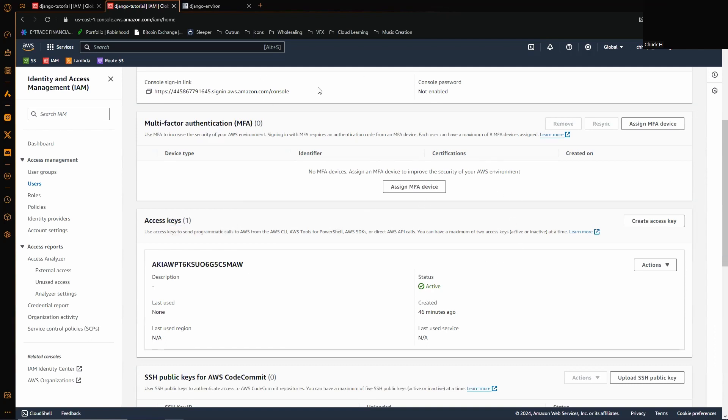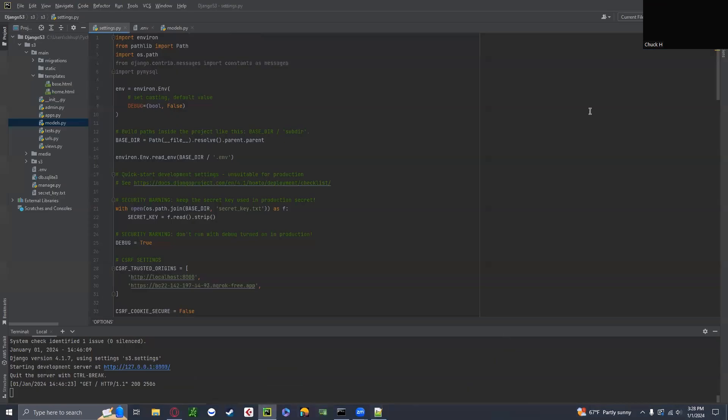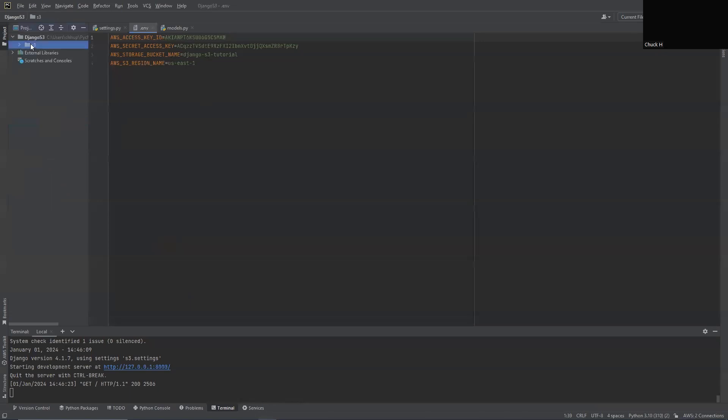Then we're going to jump over to our IDE, and I'll get to this in a moment, but you're going to want to set up your .env file in your base project.